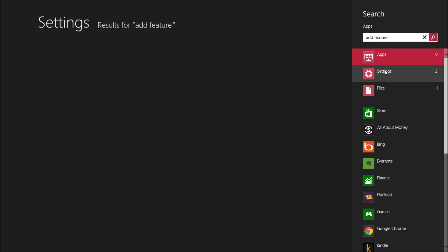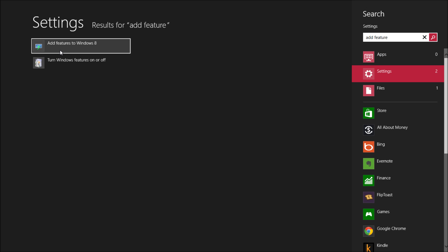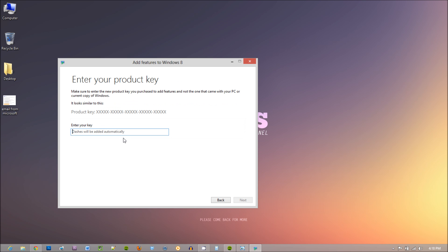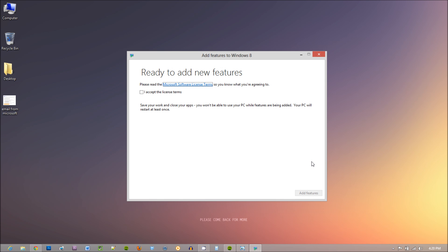Once you see that, on the left hand side you'll see add features. Click on it. Windows 8 will ask if you have the product key. Say yes, type in your product key, hit next, and start adding the feature.